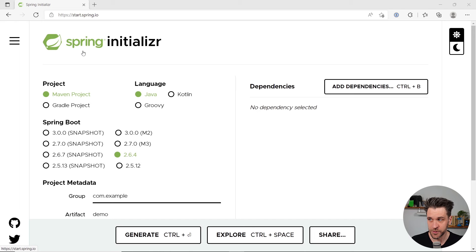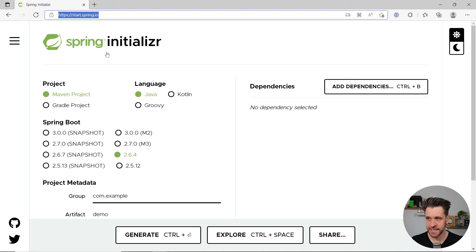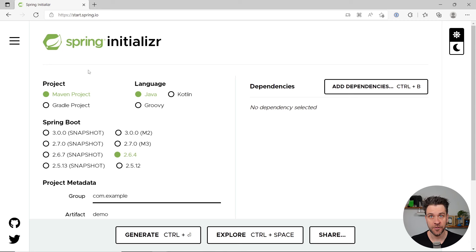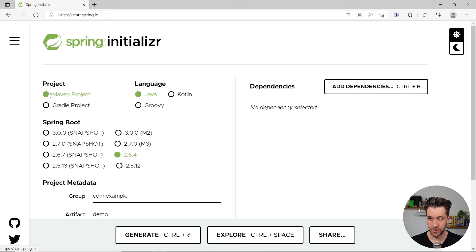The best way to get started with Spring Boot is to go to start.spring.io. It's the official so-called Spring Initializer, a project generator by the Spring folks. You have a ton of options here. First: project — Maven or Gradle. The question is what kind of Java build system your Spring Boot project should use. If you're already used to either Maven or Gradle, choose your preferred option. Otherwise, I recommend Maven because it's slightly simpler to get started with.